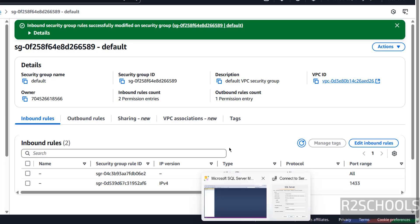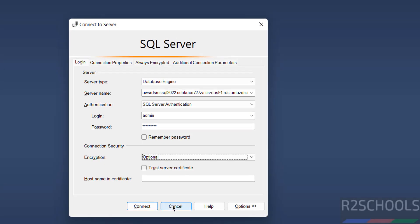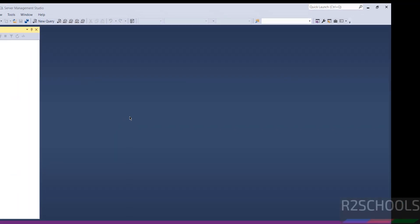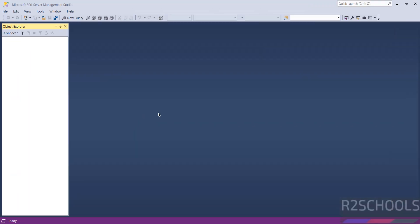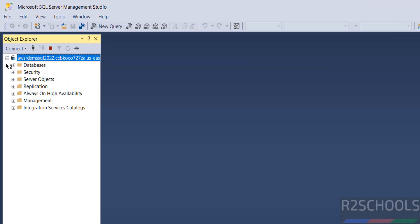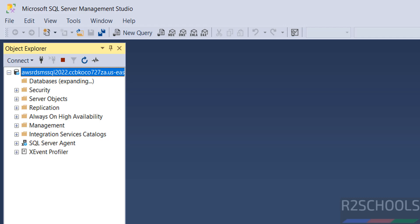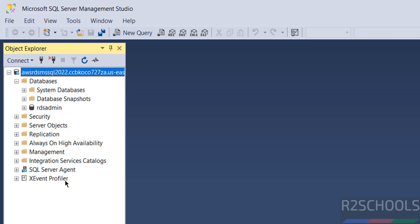Now go back, then click on Connect. This time we will be able to connect. See, we are able to connect — we have successfully connected. Now expand Databases to see the available databases.